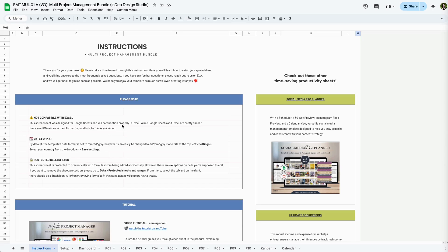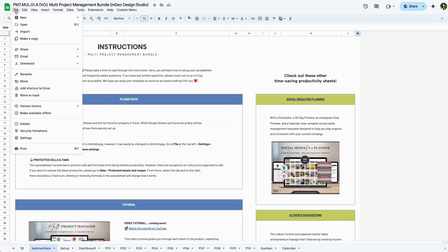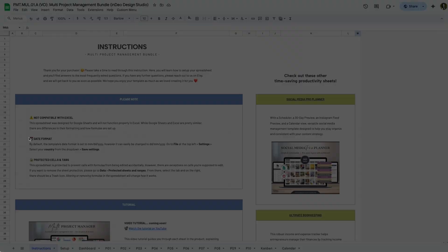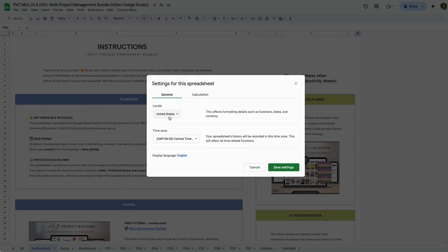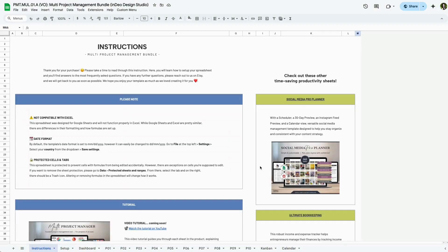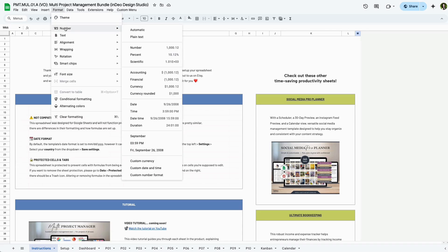Number two. By default, the date format is set to the US format, but you can change this by going to File, Settings, Locale. If you live within the US and you just want a different format, you can also go to Format, Number, and Custom Date and Time.